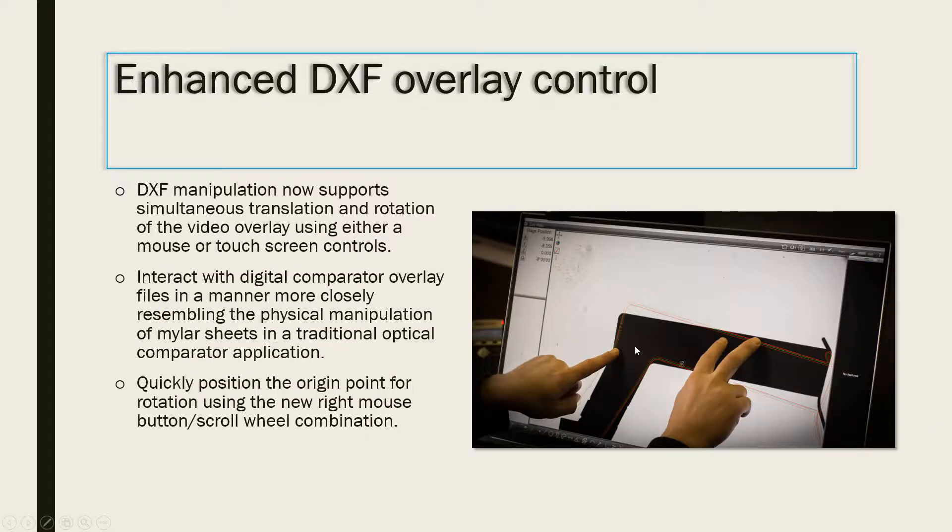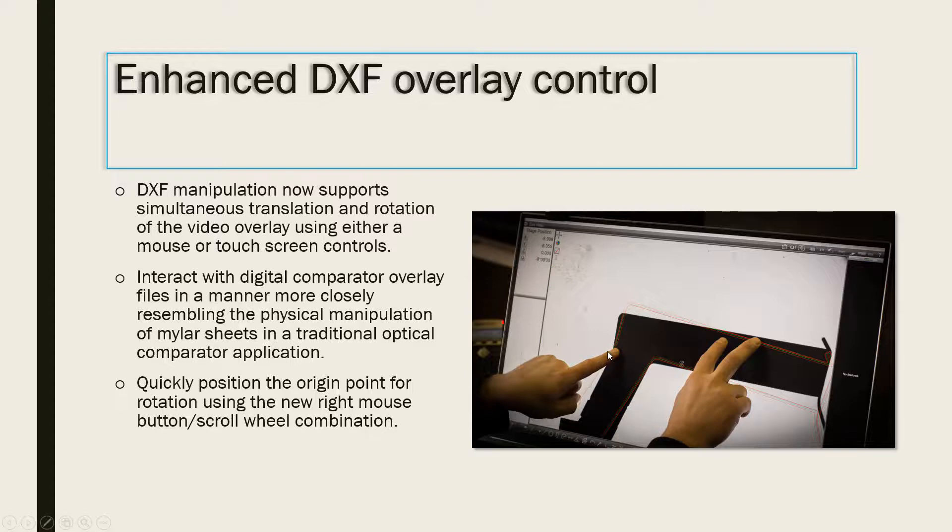In this new DXF Overlay Manipulation Mode, we have added the ability to both translate and rotate the DXF overlay on the Live Video screen simultaneously. This new Manipulation Control has been added to both Mouse Control and Touch Control.